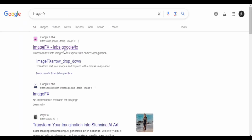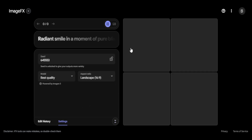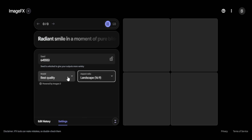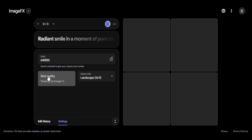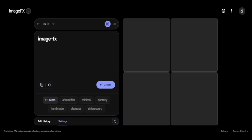First, search for Image FX on Google and click the first link that appears. Here's what the interface looks like. There's a main prompt box, then there's aspect ratio where you can choose different sizes. There's also the model selector — by default it uses Google's image entry model.